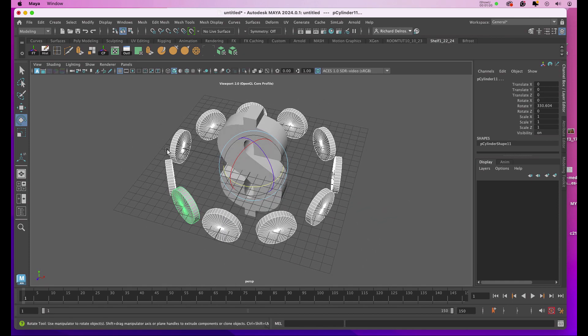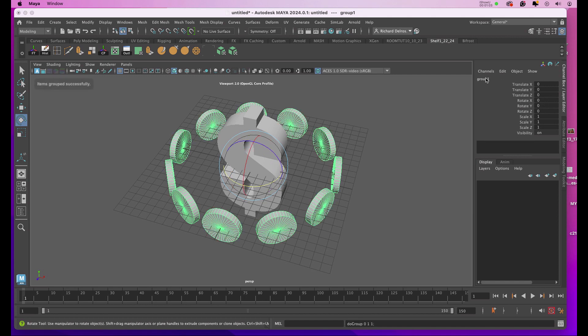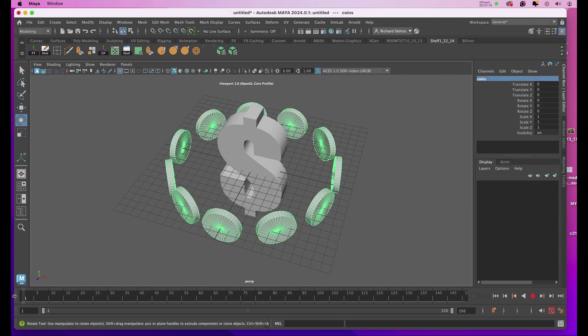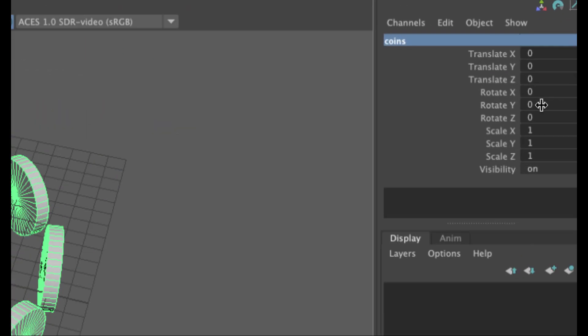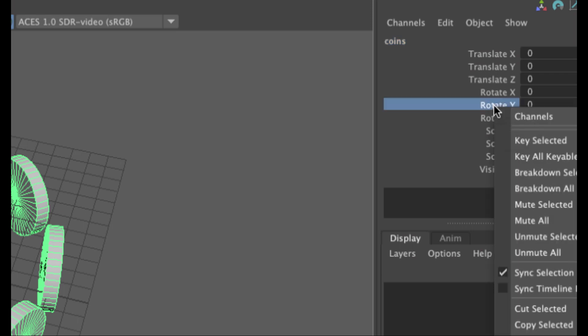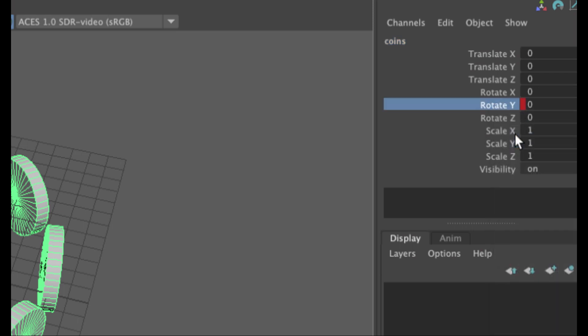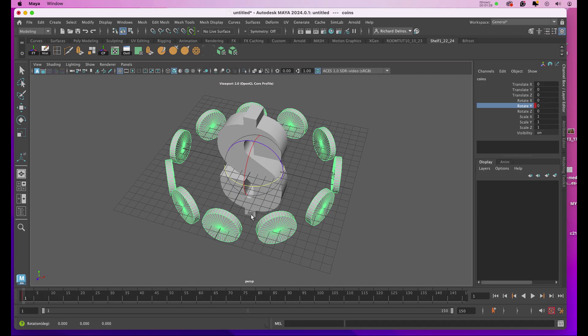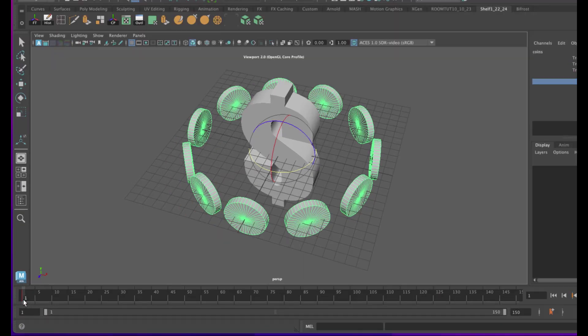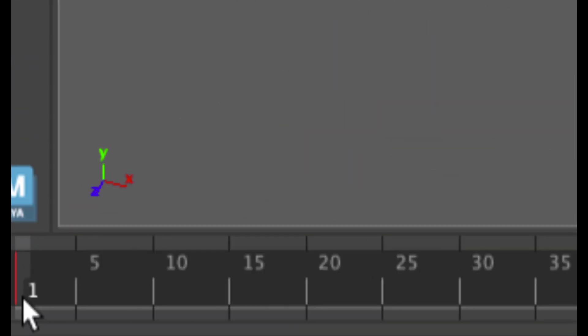Now with those selected, I'll hit Command+G, name the group, and center the pivot. At frame 1, I'm going to set a keyframe by going to Rotate Y in the channel box, right-clicking on the word, and choosing Key Selected. You'll see a little red box there and a little red line in the timeline itself.